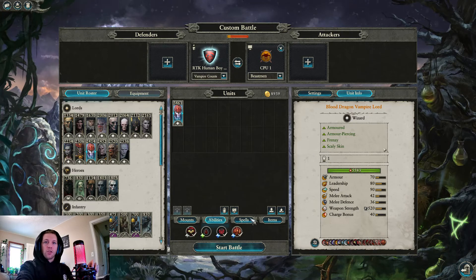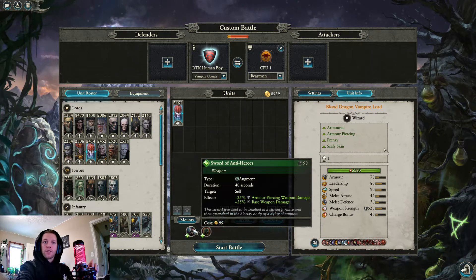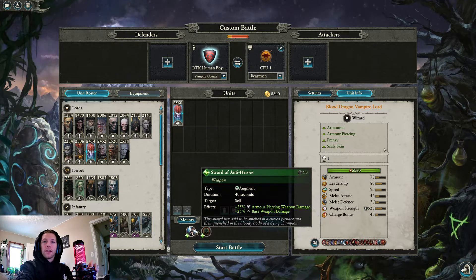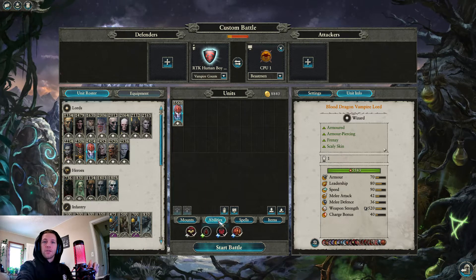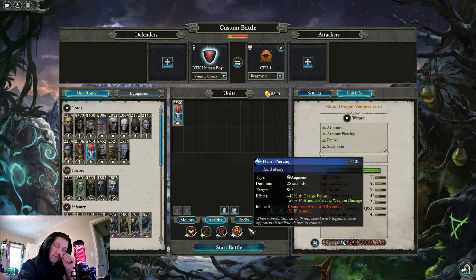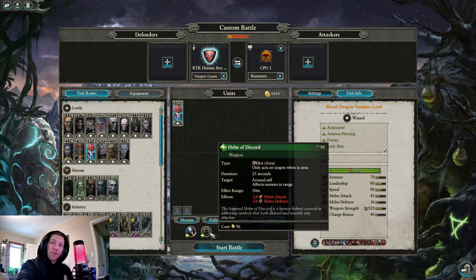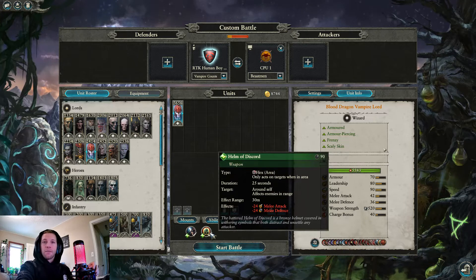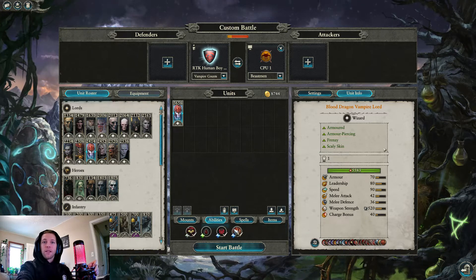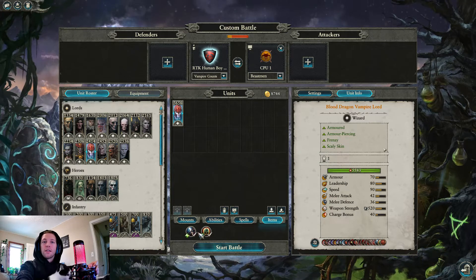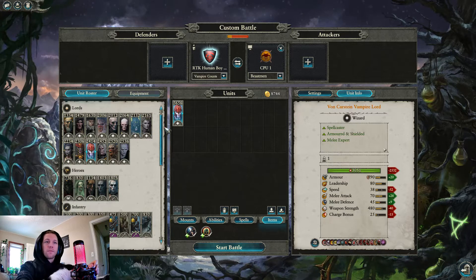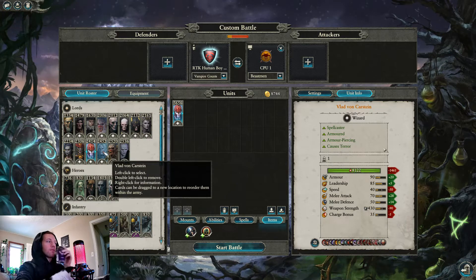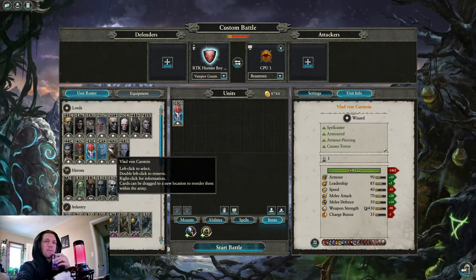Lord of Vampires. On him you do want the Sword of Antiheroes, it's only 99 gold. 25% damage increase on a lord that's already going to get a bunch of damage increase can be quite nice. And the Helm of Discord is amazing, take it. AoE minus 24 melee attack, minus 24 melee defense. It is great. Though he is an expensive boy, so he is your carry. As with most Vampire Counts, their lords are carrying.